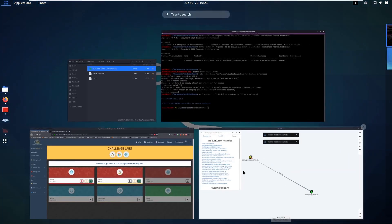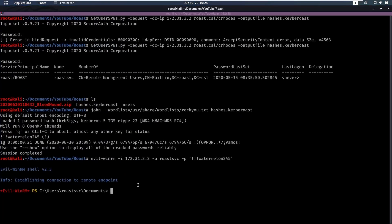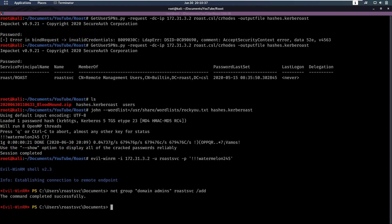We earlier identified that we have generic write over domain admins. So what we can do now is we can say net group domain admins roast_service /add. We want to add ourselves to that group, and that's completed successfully. And now we are domain admins.